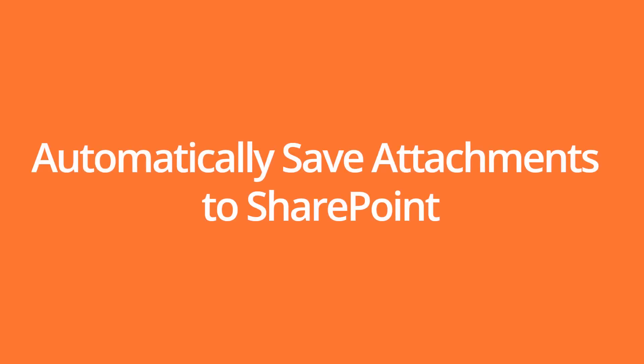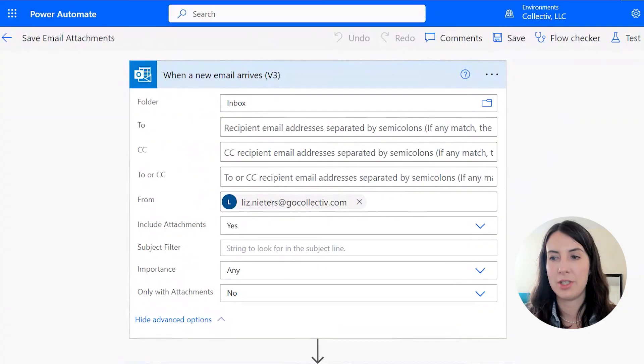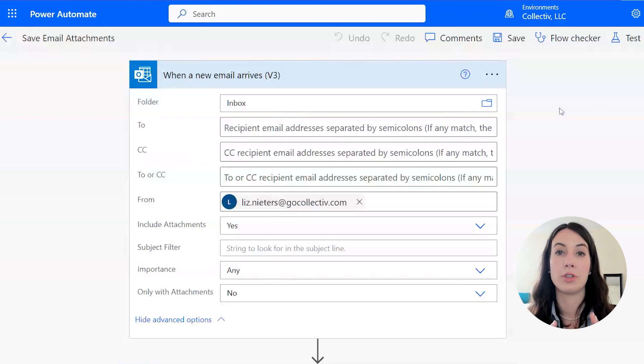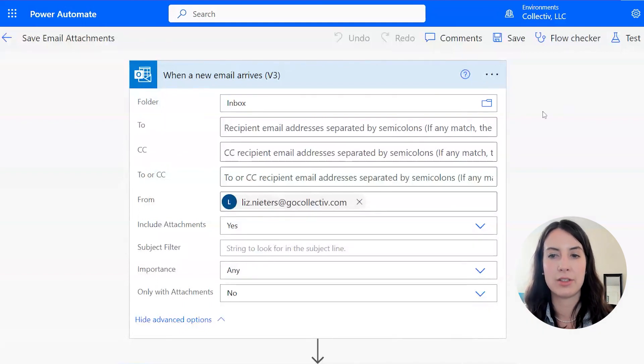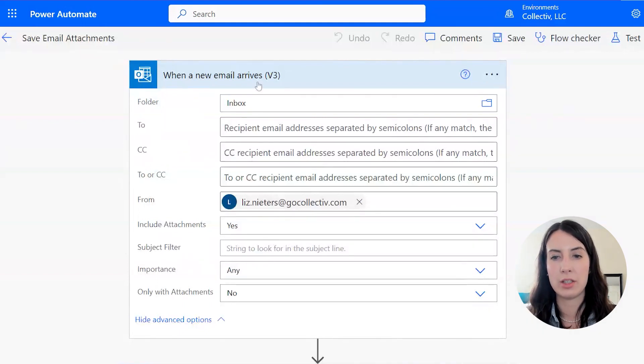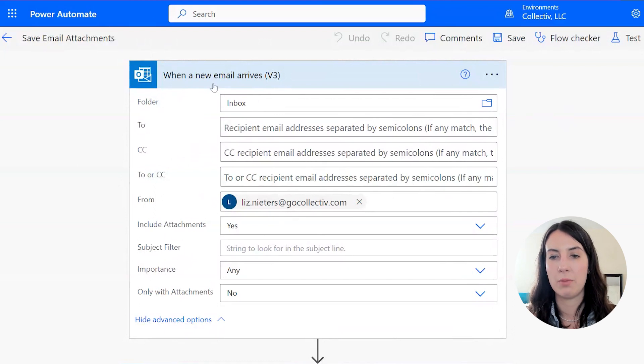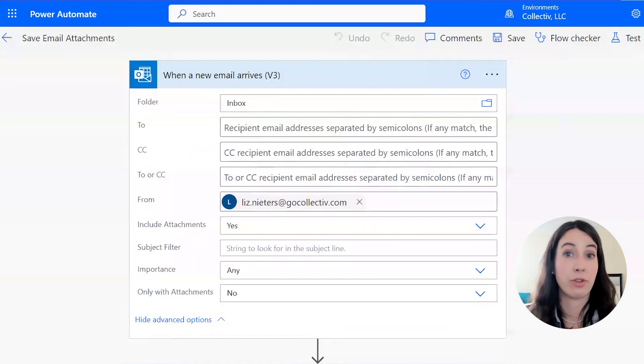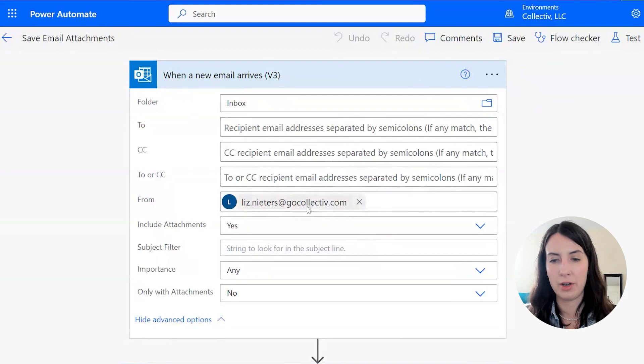The first trick I'm going to show is automatically saving an attachment to a SharePoint folder. In here, you'll see I have my trigger action, and in Power Automate, this is what will start your flow running. So mine is going to be when an email arrives, and it's going to come to my inbox. Right now, I'm just saying it's from me, but this could be from anyone.